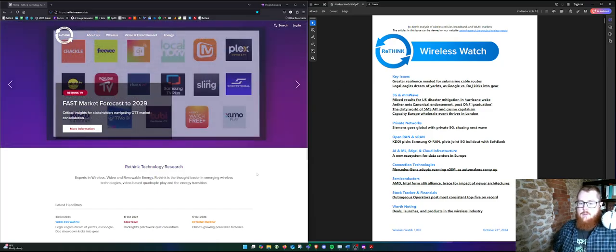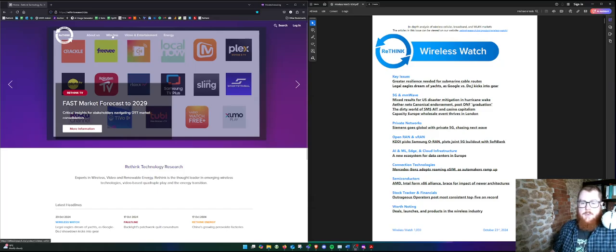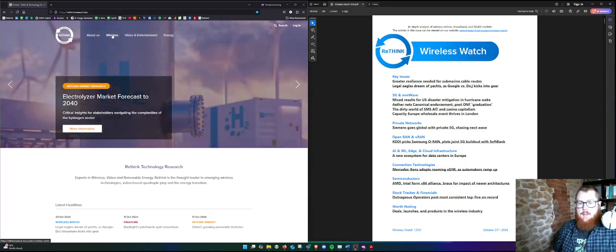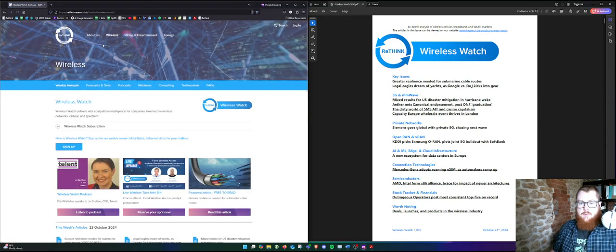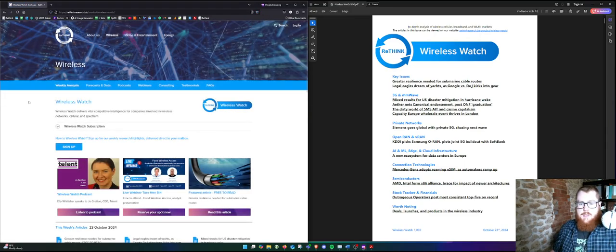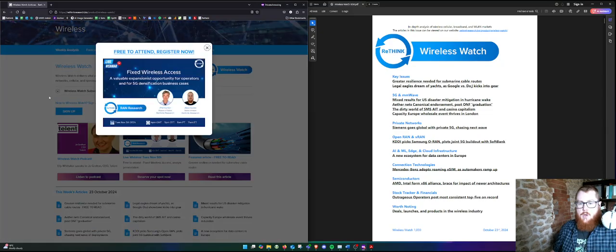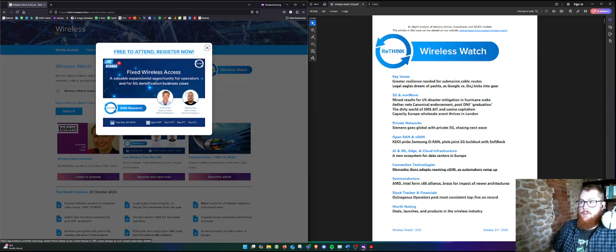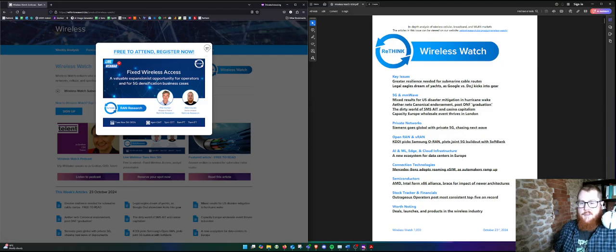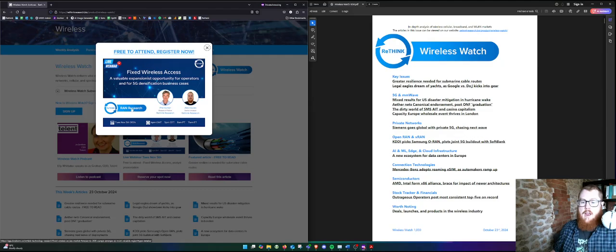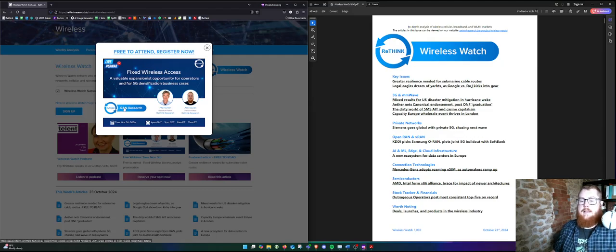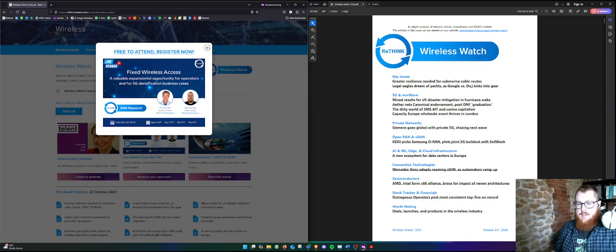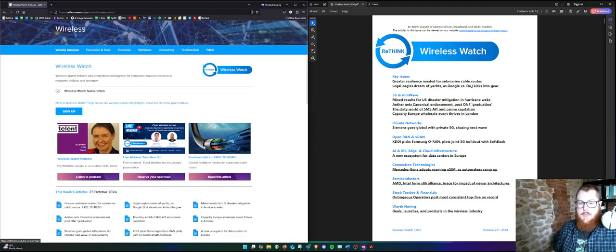So I'm going to rattle through the top stories, pulling out the highlights. Head into the Wireless tab, there's a nice pop-up here for our upcoming webinar on fixed wireless access, because RAN Research, which is our market forecasting service, has just published that. So that's a free freebie, make sure you head to the website to subscribe.